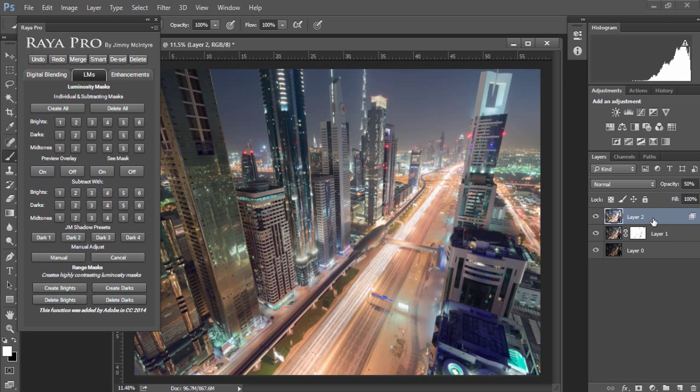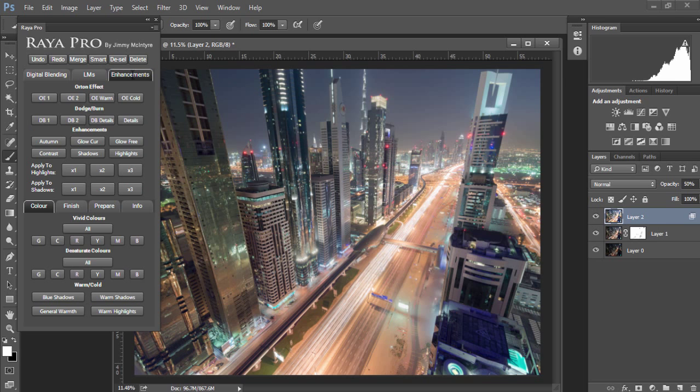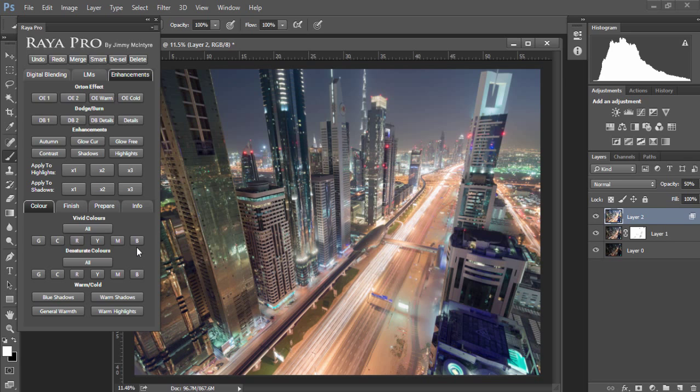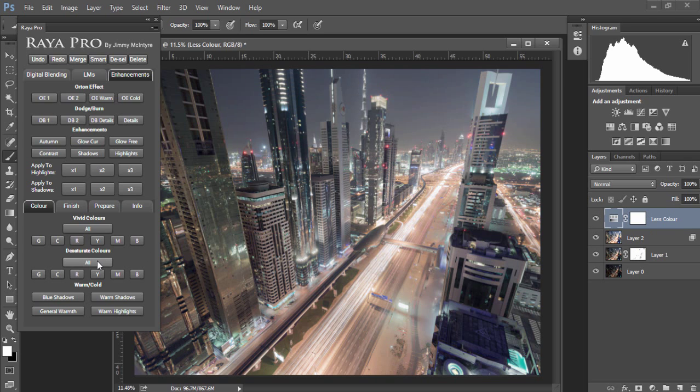Next we can enhance our image so we'll go to the enhancements tab. I want a cold futuristic cityscape scene so I want to desaturate most of these colors. To do that I'm going to go down to desaturate colors and choose all, but first I'm going to press deselect to make sure I have no active selections from my luminosity masks. Now I can press all and we'll see we've desaturated our colors.